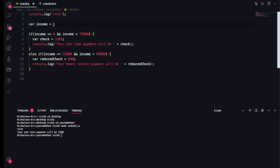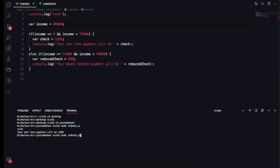Let me make sure this is correct. I'll set income to $80,000 and check up here. Good — that's working, because it says if your income is greater than or equal to $75,000 and income is less than $99,000, then your reduce check will be $600.